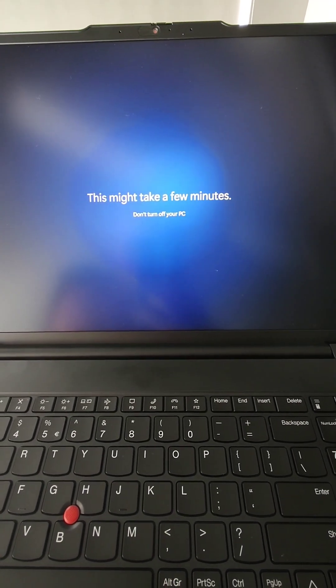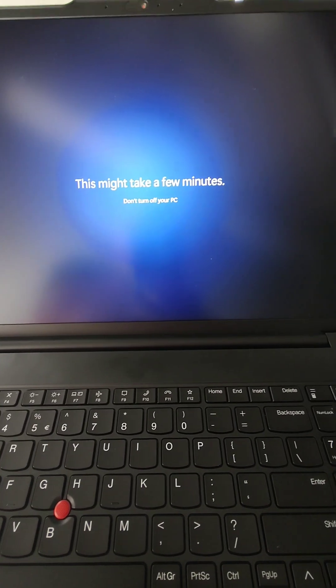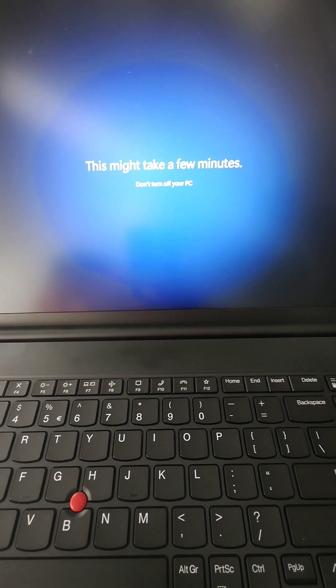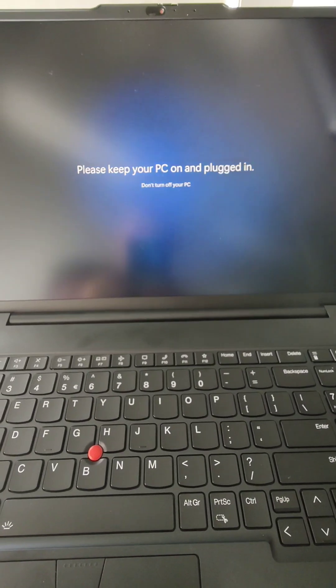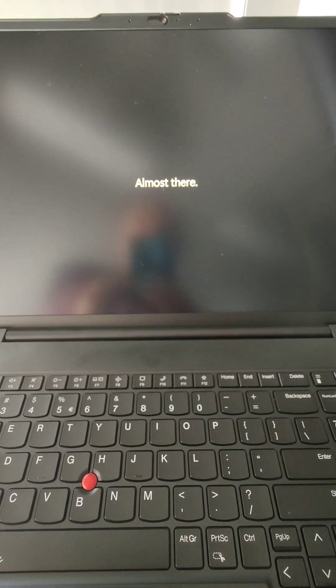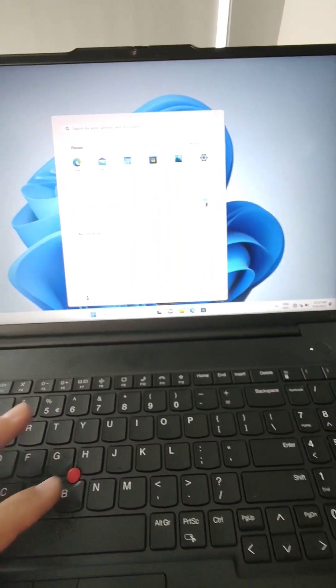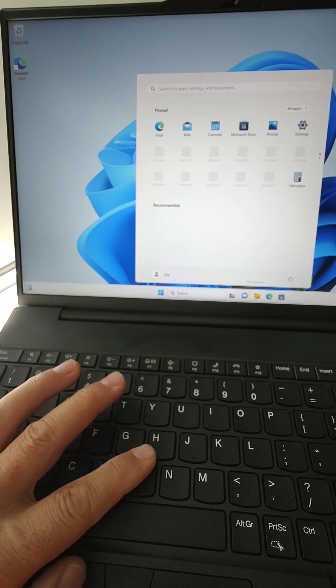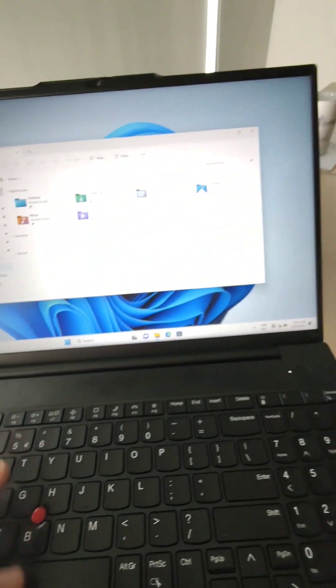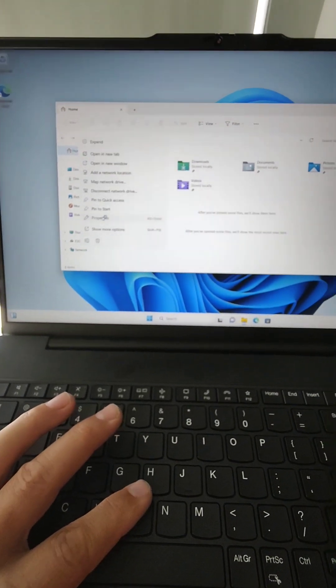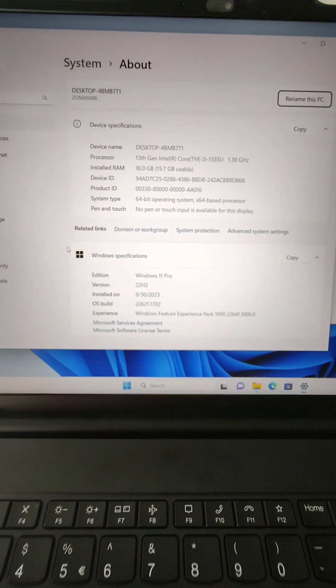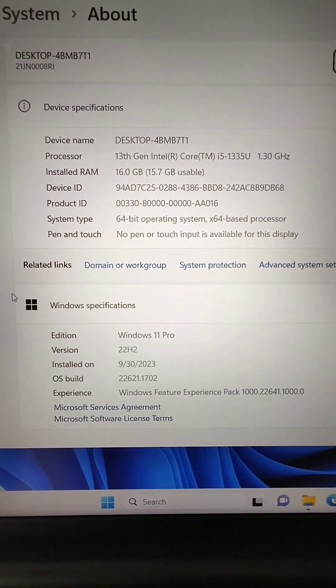It's very quiet, this laptop — the fan is not noisy at all. And you see the installation has finished — Windows Pro 11.